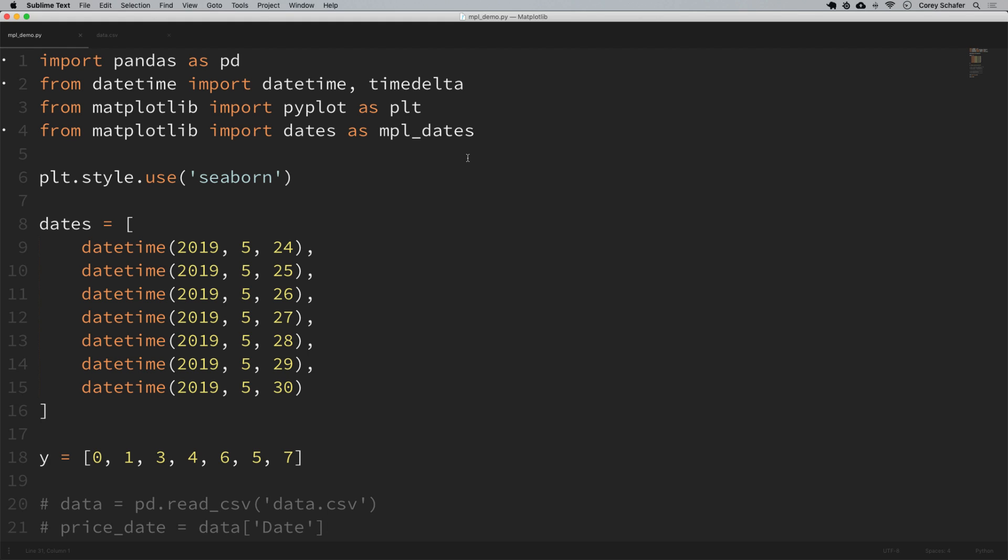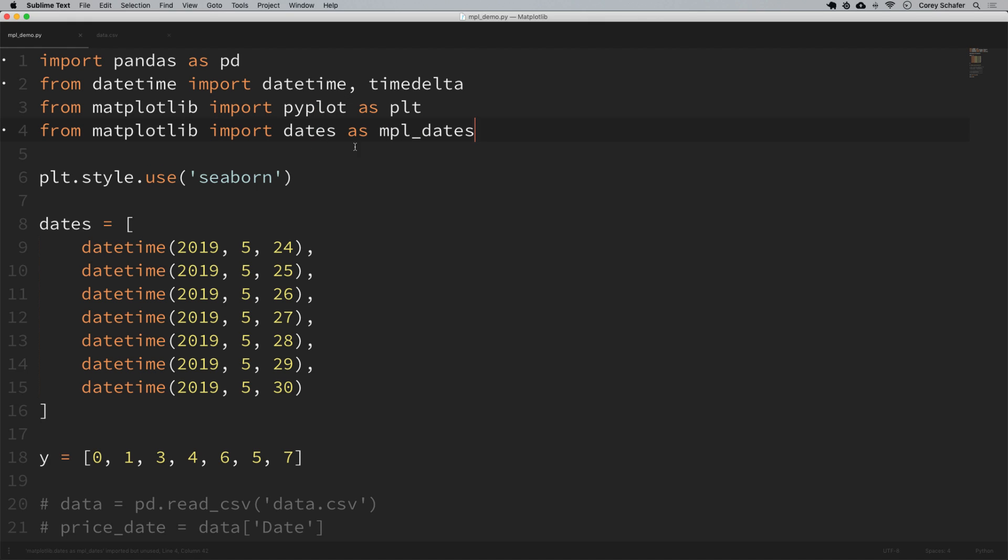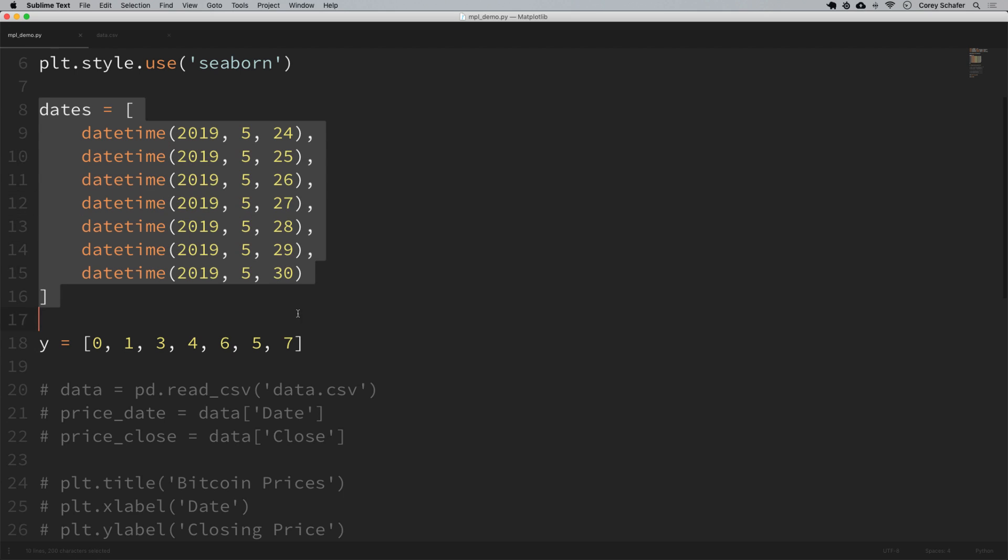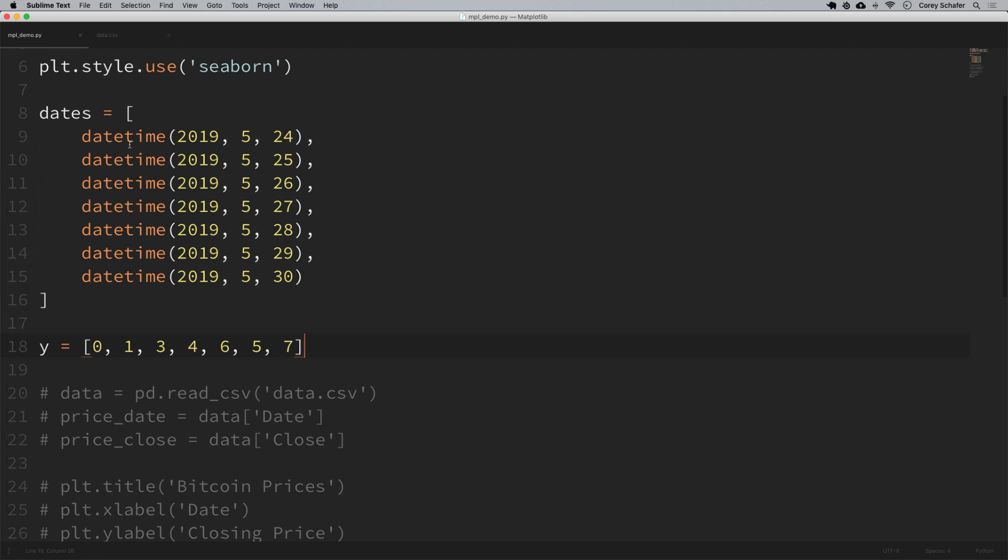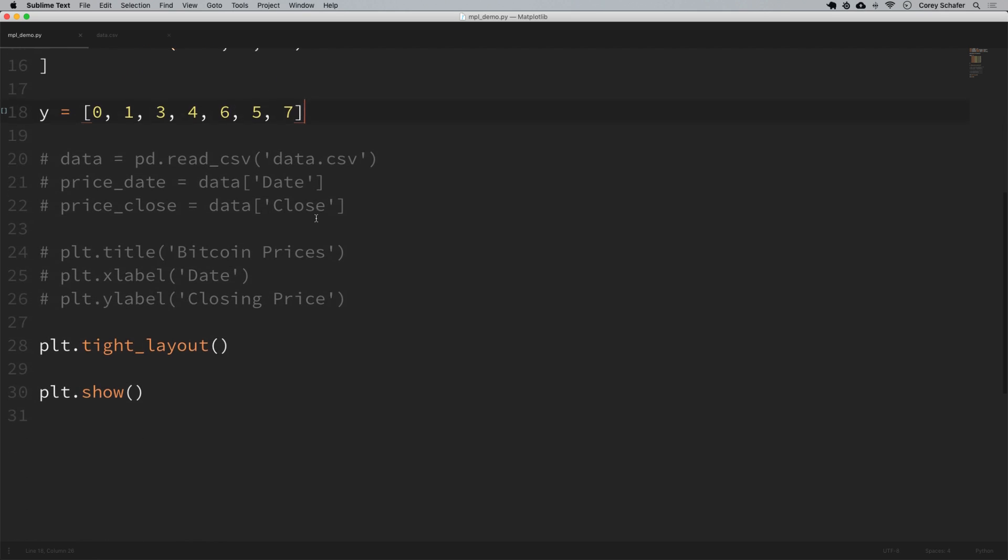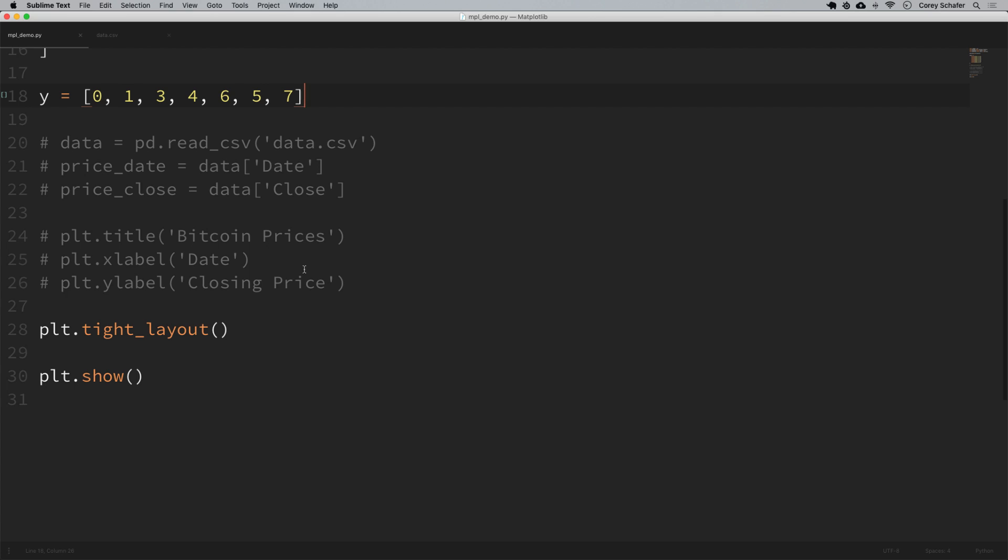If you've been following along with the series, you'll likely recognize a lot of the Matplotlib code that I have here, but if not let me go over this real quick. At the top we have some imports - we're importing pandas, date time from the standard library and time deltas, we're importing PyPlot from Matplotlib, and we're importing dates from Matplotlib as MPL dates because I was afraid I was going to overwrite it with a variable. We are also using a style here - we're using Seaborn style with Matplotlib.